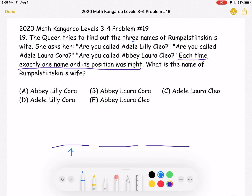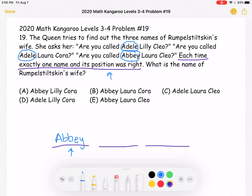One time she's called Adele, then Adele again — she's called Adele twice — and then she's called Abby. Because Adele is used as the first name two times, it cannot be correct, since each time only one name and its position was right. That means her first name must be Abby.